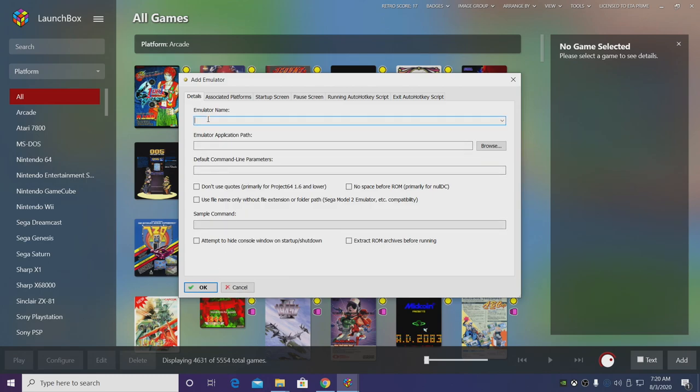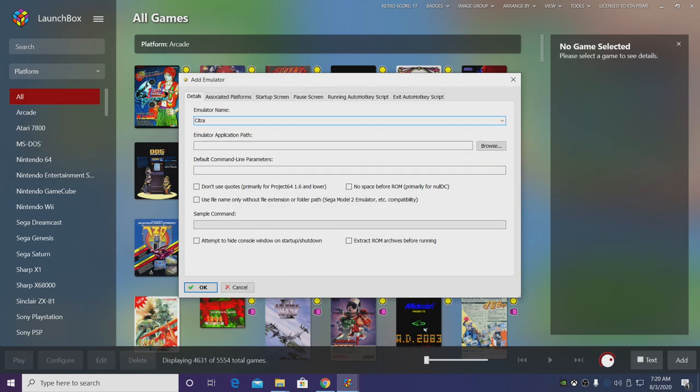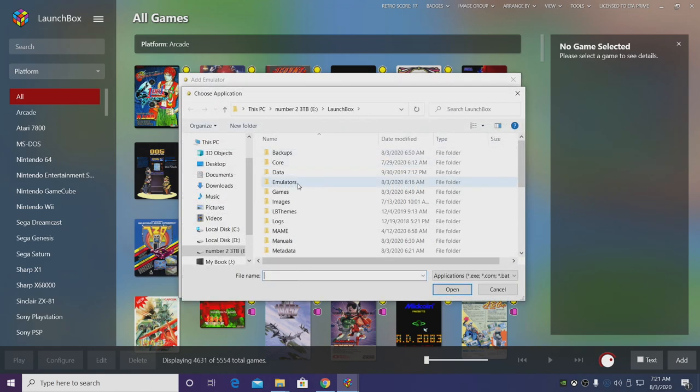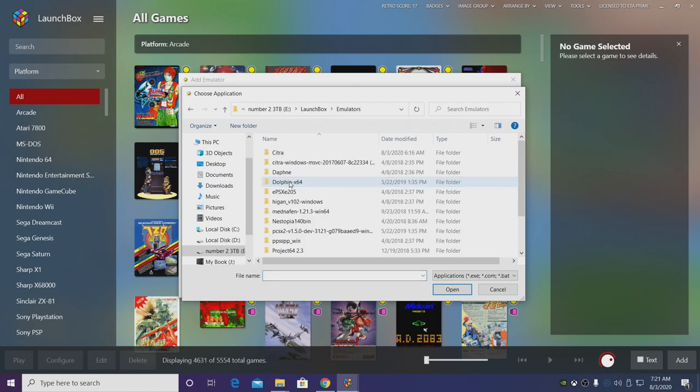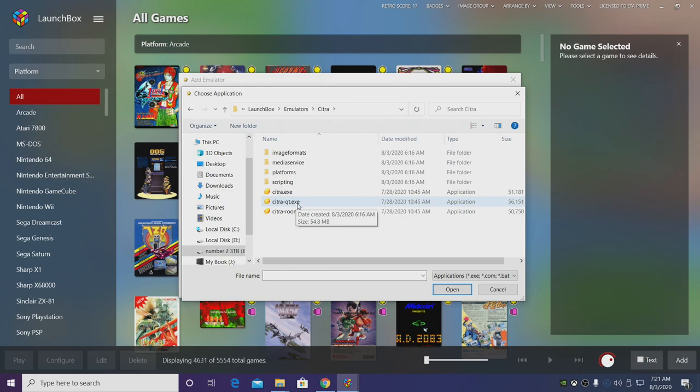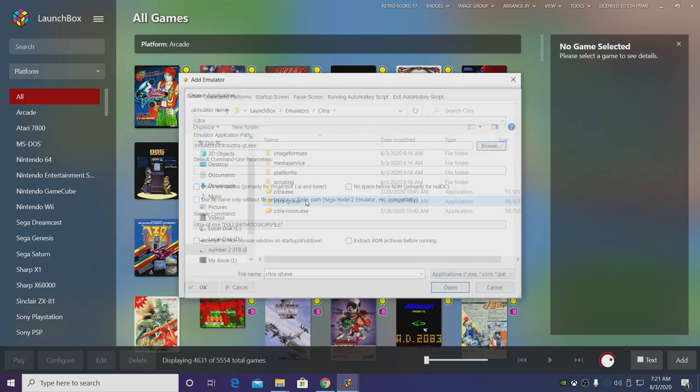Emulator name I'm going to use Citra. For the emulator application path we're going to head back to our LaunchBox installation directory, emulators, Citra, and we want to use the citra-qt.exe. Just double click on this.